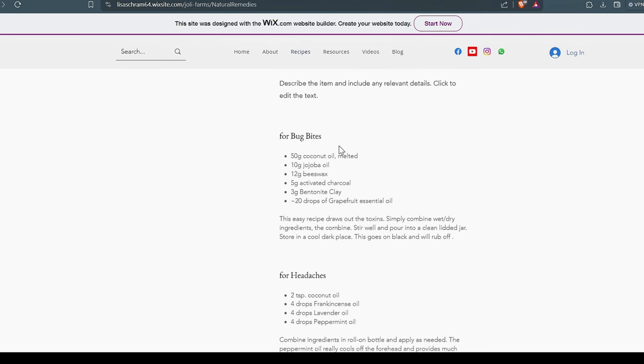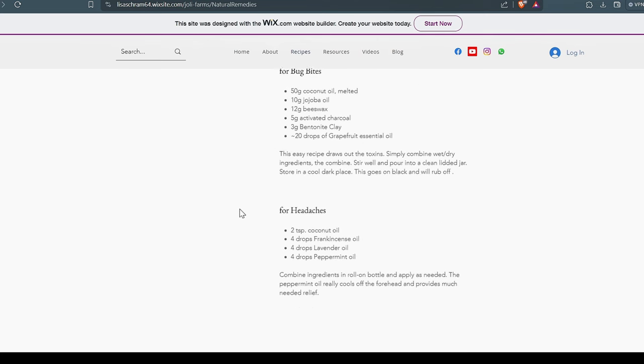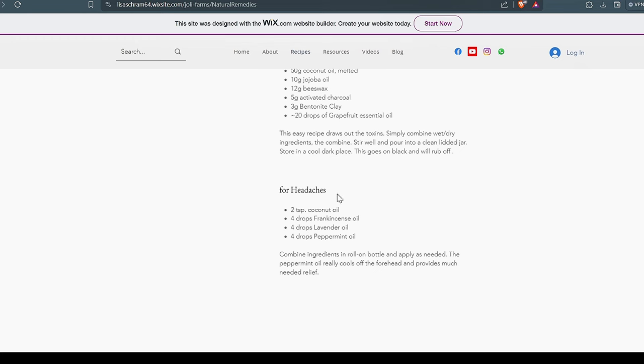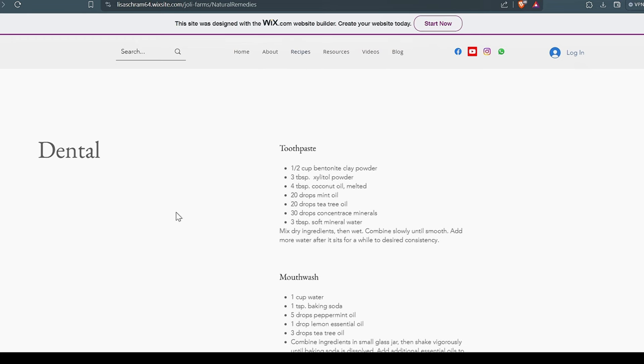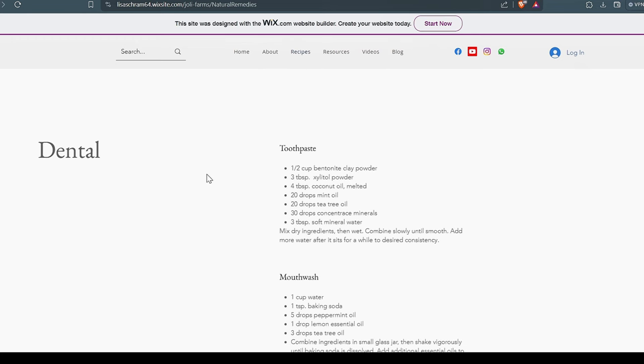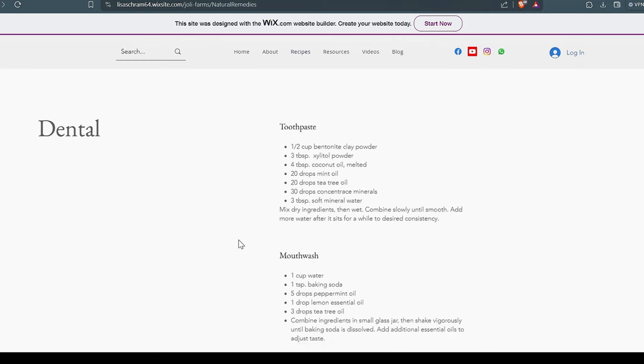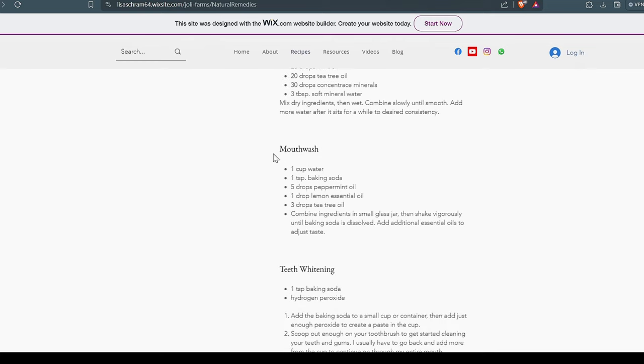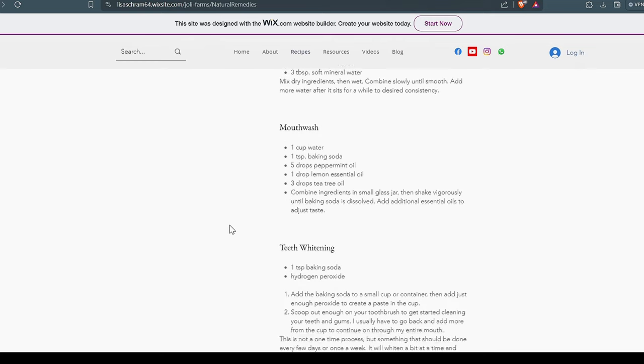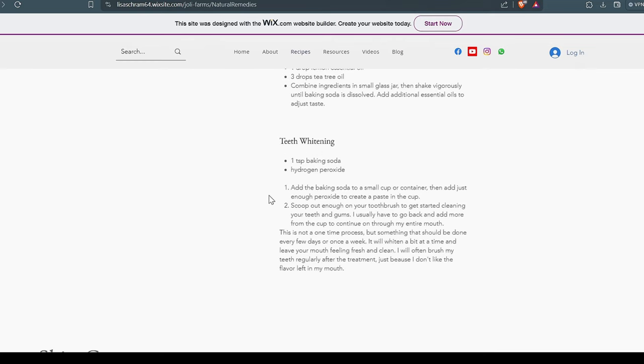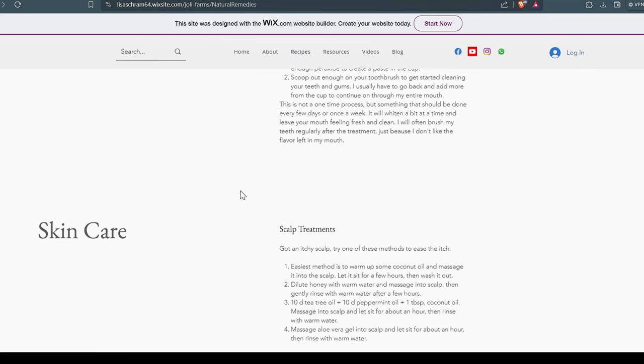And we use this for bug bites, the healing oil. For headaches, we use that right there. So gentle. Make your own toothpaste. Why are you buying that expensive toothpaste full of fluoride? Use this stuff right here. It works extremely well. The mouthwash works real good. For teeth whitening, this is so simple. Everyone should be using this. Skincare is a scalp treatment, a mint apple toner, aloe moisturizer.